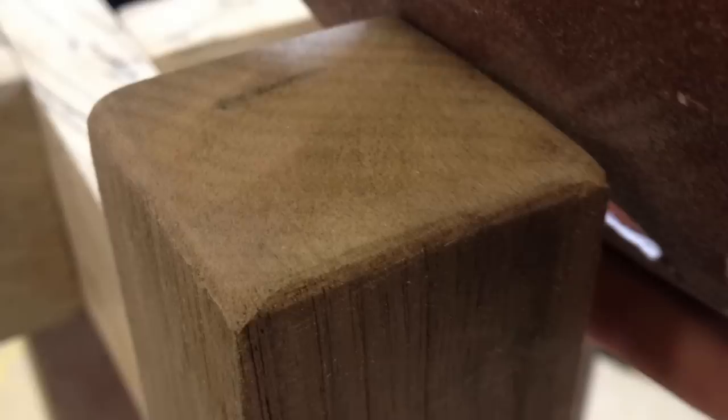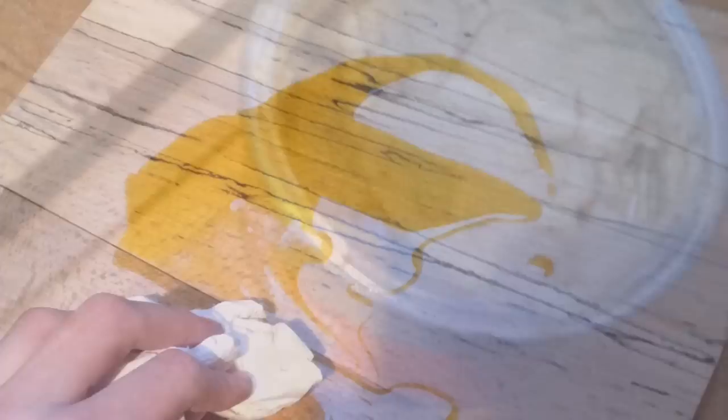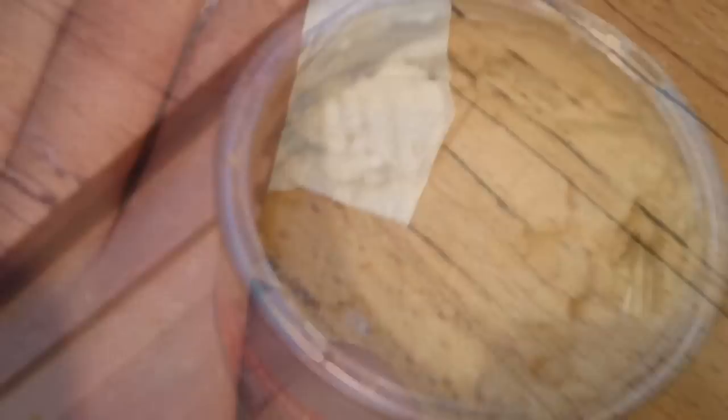So I started sanding, going through all the grits, pillowing over the corners just to stop them from chipping out. I applied my usual boiled linseed oil and beeswax finish, buffing it out, and I have to say, the grain really did look beautiful.